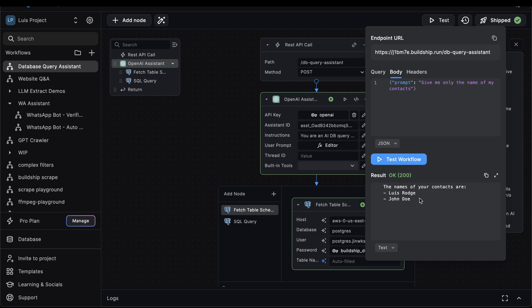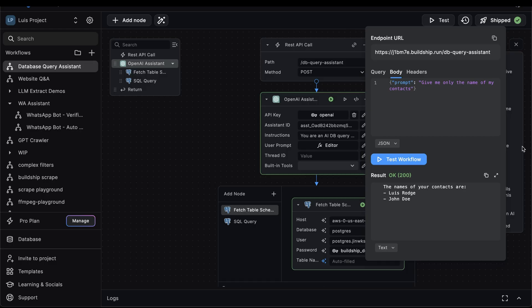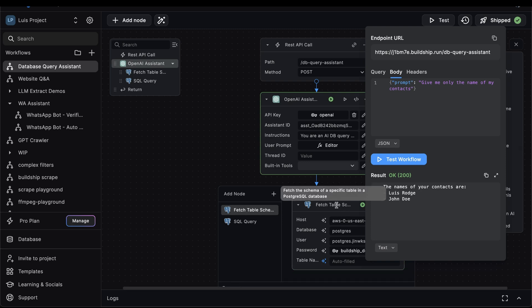Nice. We get back Louis, Raj, and John Doe. As always, we can verify Louis, Raj, and John Doe is correct. This showcases the ability that our assistant is capable of interacting with multiple tables. And this is all made possible because we're using the fetch table schema node as a tool for our assistant.